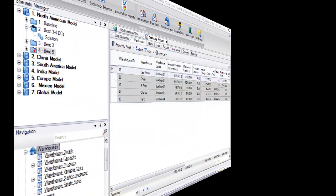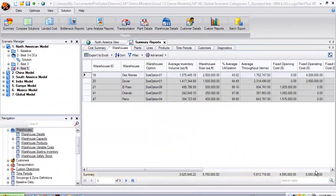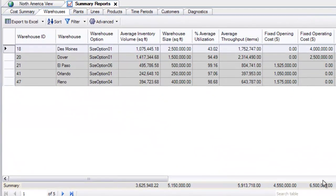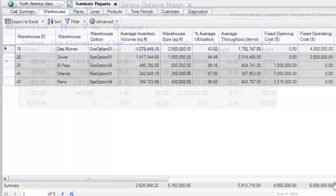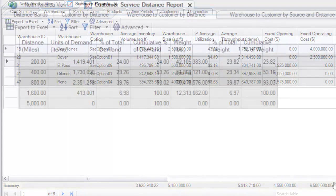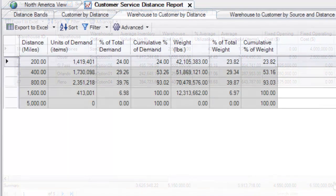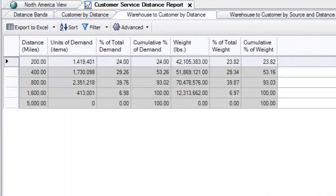Let's now take a quick look at some of the other user-friendly output reports produced by LNP XE. Summary reports are created for each broad network model category. Here is an example of the summary report for the optimal warehouses selected and their costs and related capacities. Another user favorite is our customer service report that displays customized distance bands and the amount of demand serviced within each.